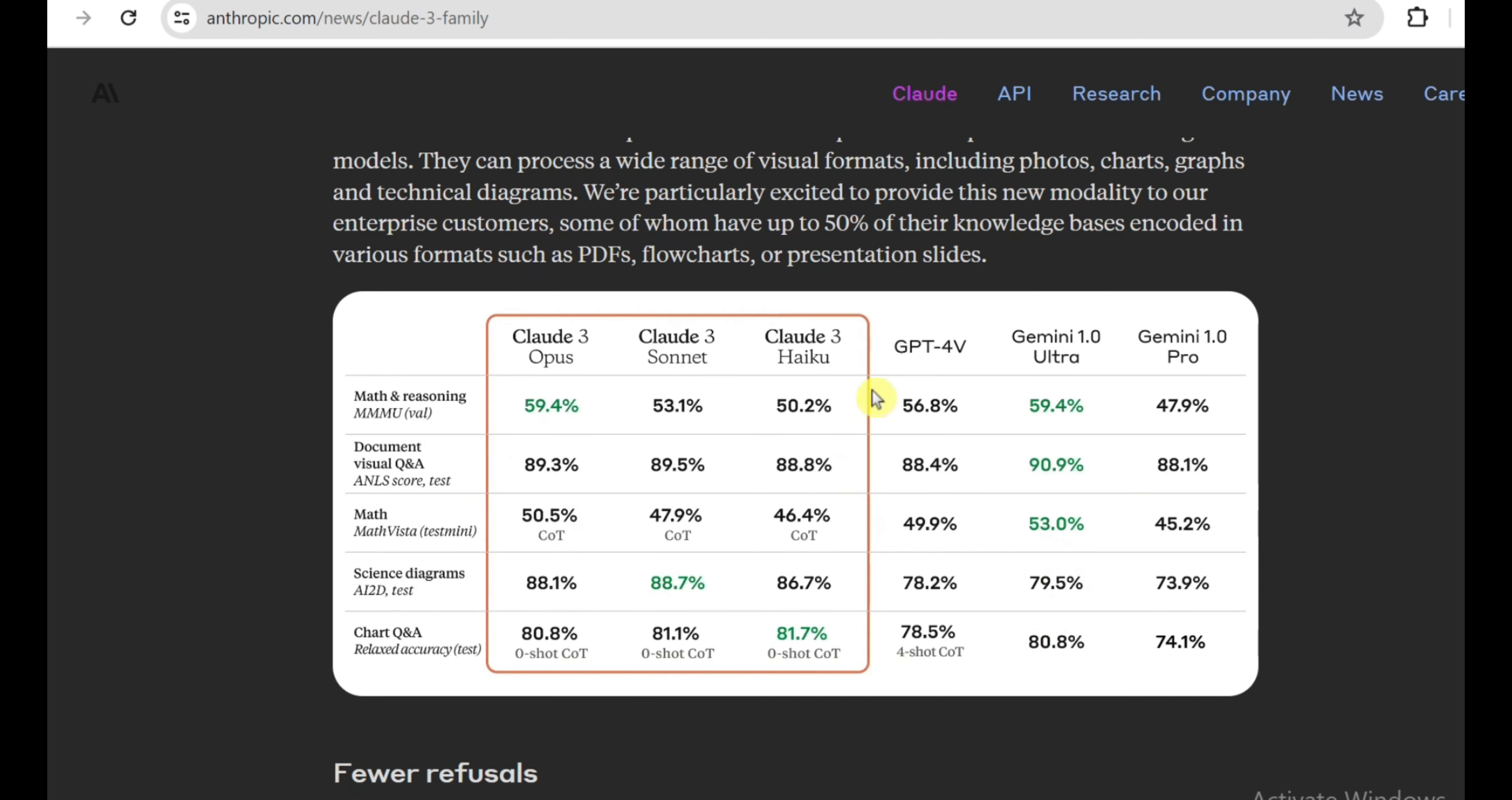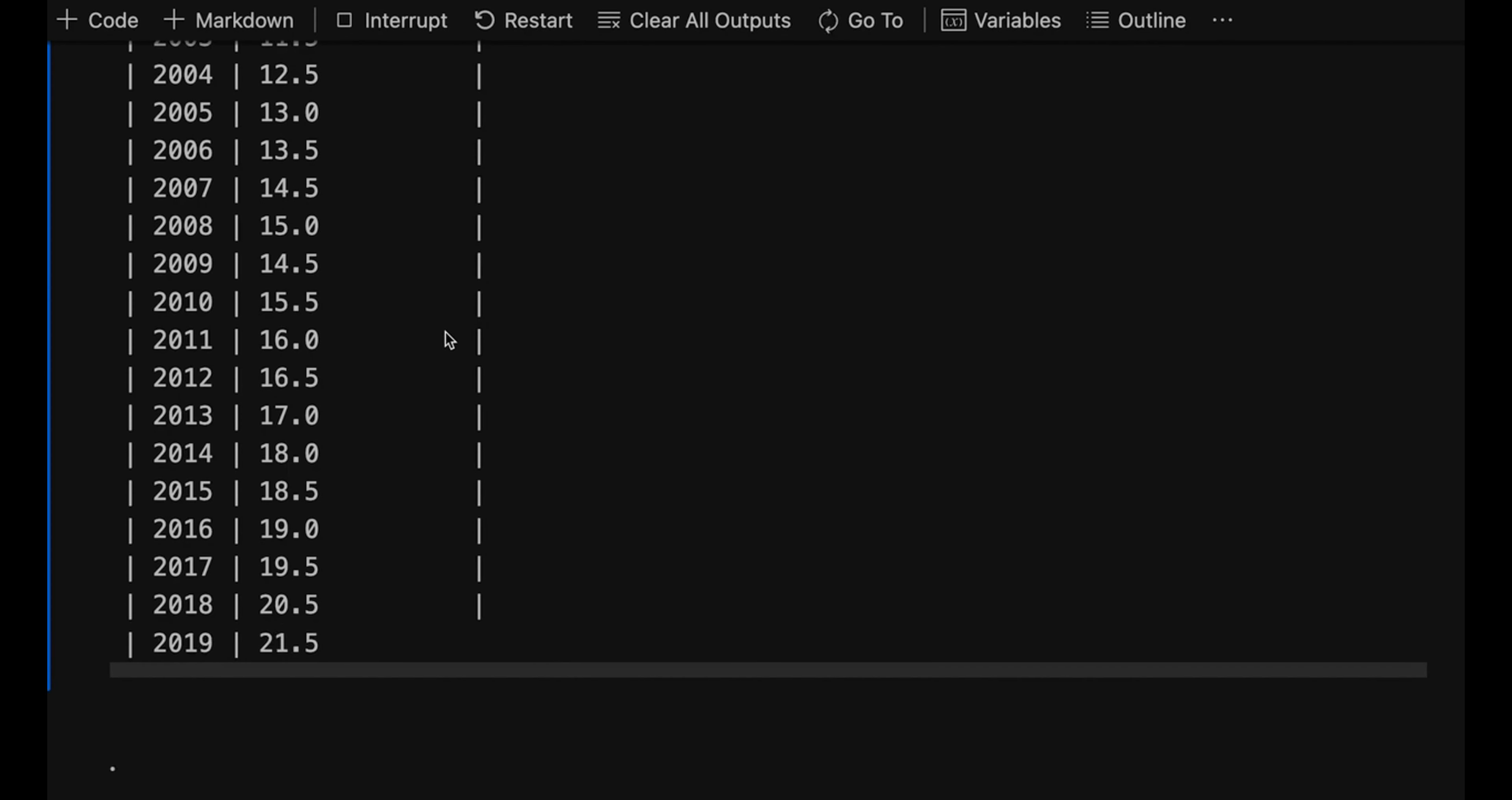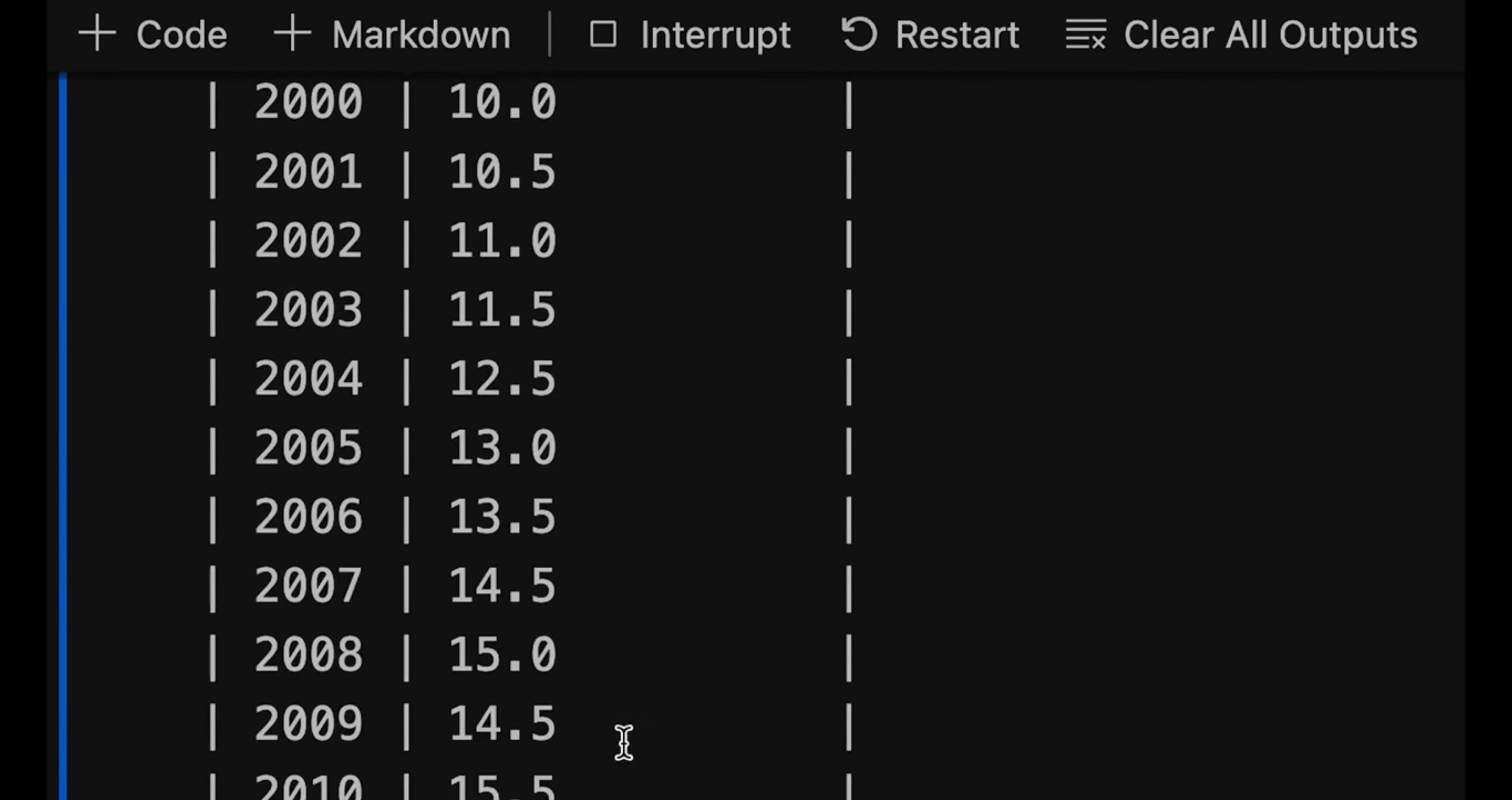In their demo, we saw Opus seamlessly analyze economic charts and graphs, accurately transcribe information and run statistical simulations without any direct data access, just by visually processing the content like a human. It could then dispatch sub-agents to work on related tasks in parallel while integrating all the analysis back into a unified multimedia report. I'm talking about an AI that can finally start perceiving and comprehending the rich multimedia world around us, not just text on a page. The implications for fields like healthcare, legal, scientific research, and data analytics are just staggering with technology like this.